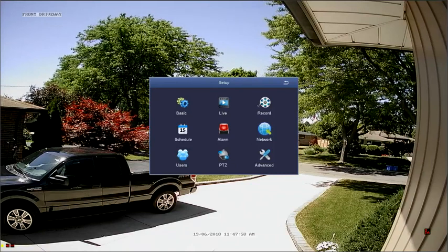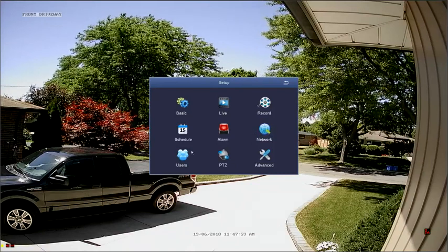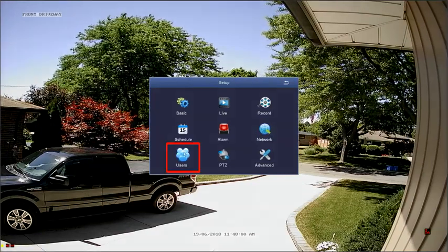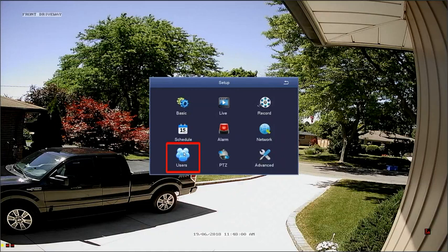The User Management Menu will let you add or delete users, as well as enable or deny permissions for user accounts. Only Advanced Accounts are able to set permissions.